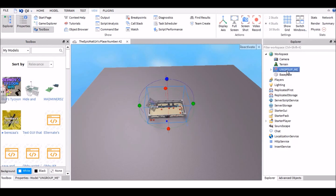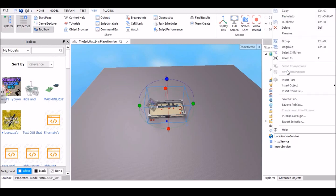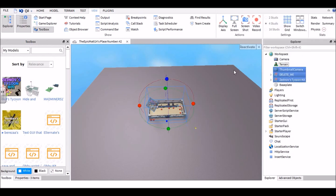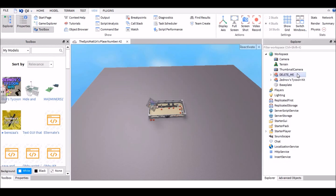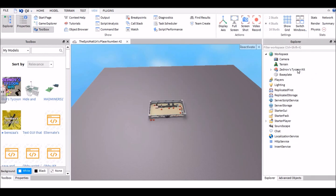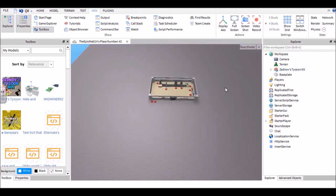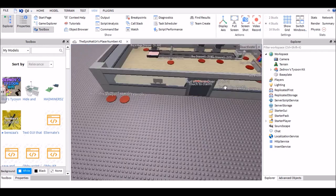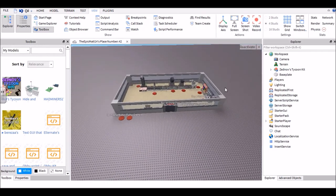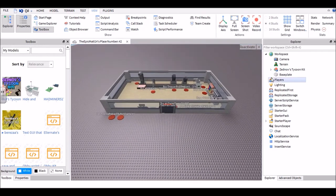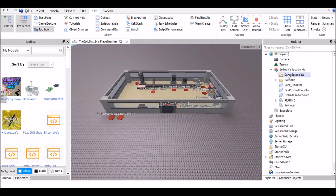So go ahead and right-click it and click 'Ungroup.' Now you should see three things named Thumbnail Camera, Delete Me, and Zednov's Tycoon Kit. Go ahead and delete Thumbnail Camera and Delete Me. You should be left with something that says Zednov's Tycoon Kit.